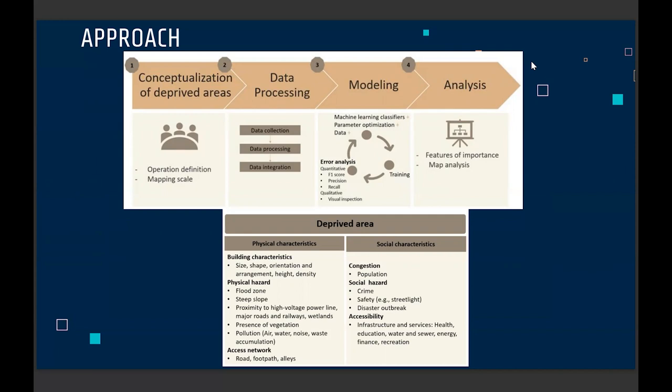For deprived areas, we put them into two broad categories: physical characteristics, focusing on things that can be mapped from imagery and digitizing, and social characteristics, where we focus more on field mapping, related surveys, and other data from different repositories.